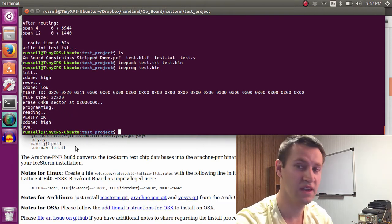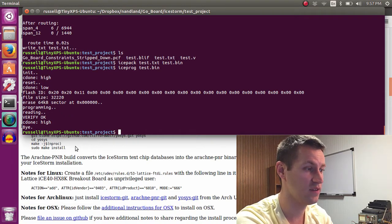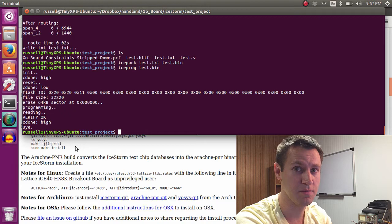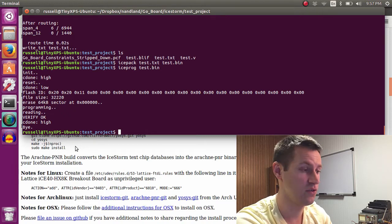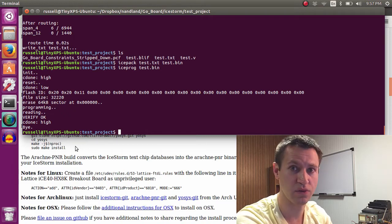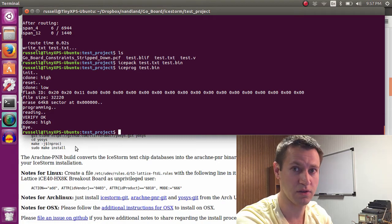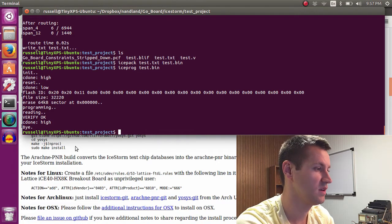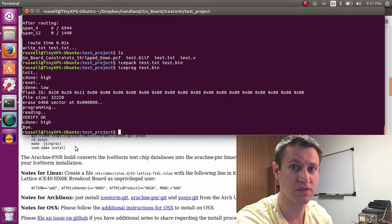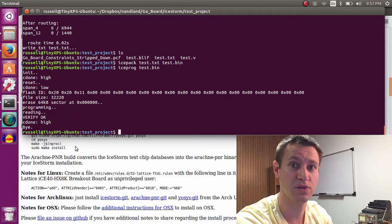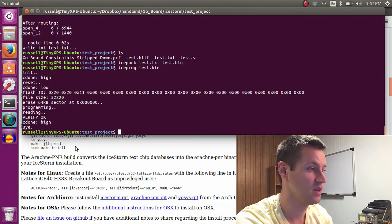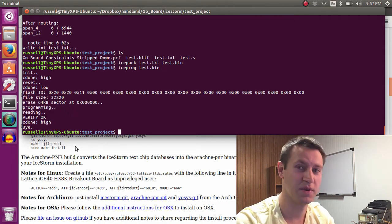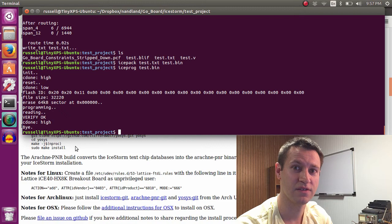You can test to see if the tools work correctly. You can just call iceprog on any bin file that you've created in IceCube, just to see that the tools are working correctly, that everything's happy in your Ubuntu space. But for me, it was a really simple process. So kudos to the IceStorm guys. It was a really good experience. All right, that's it for now. Thanks.